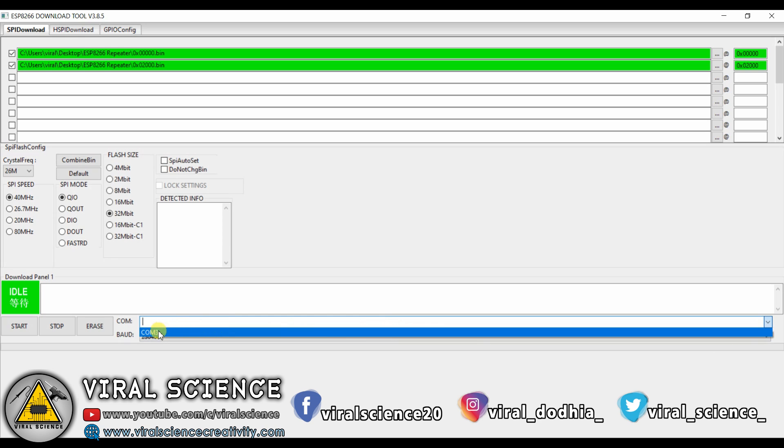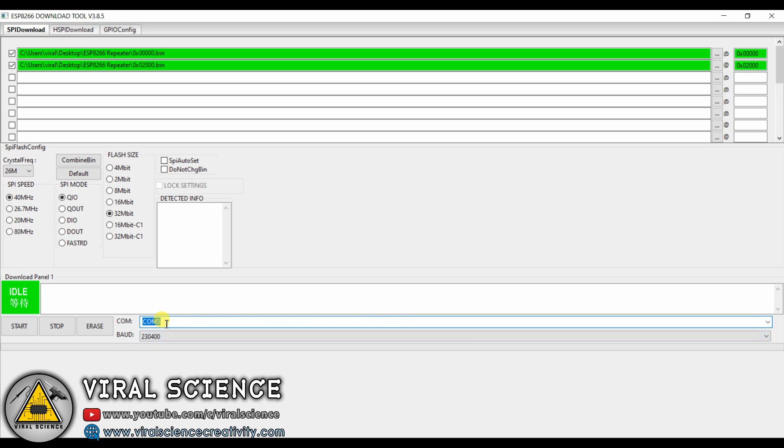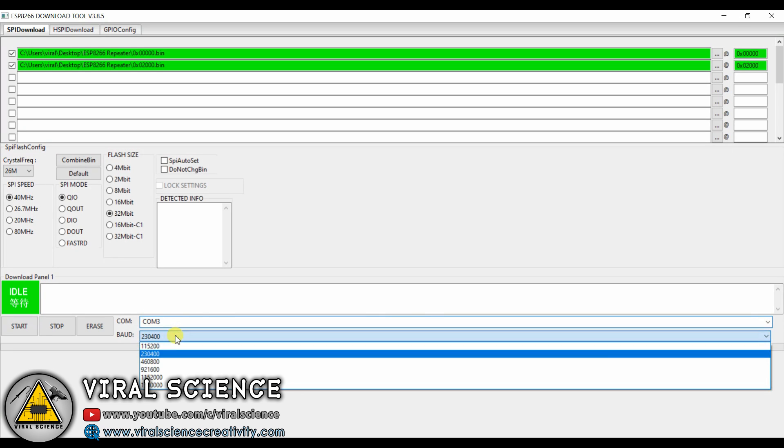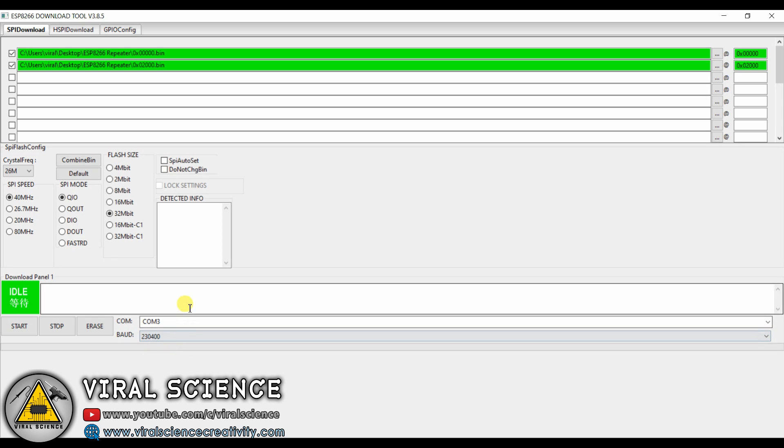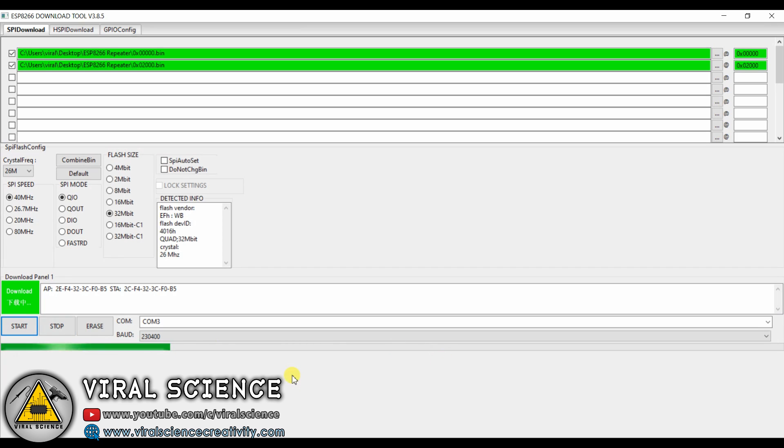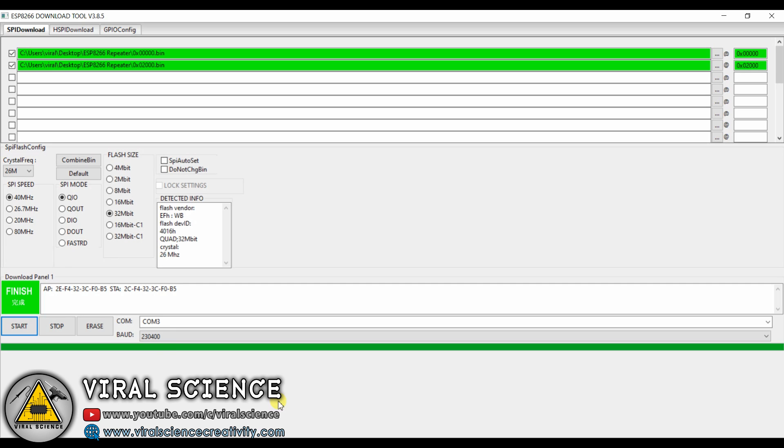Now select the COM port and baud rate, and click on start. Now it has finished flashing.